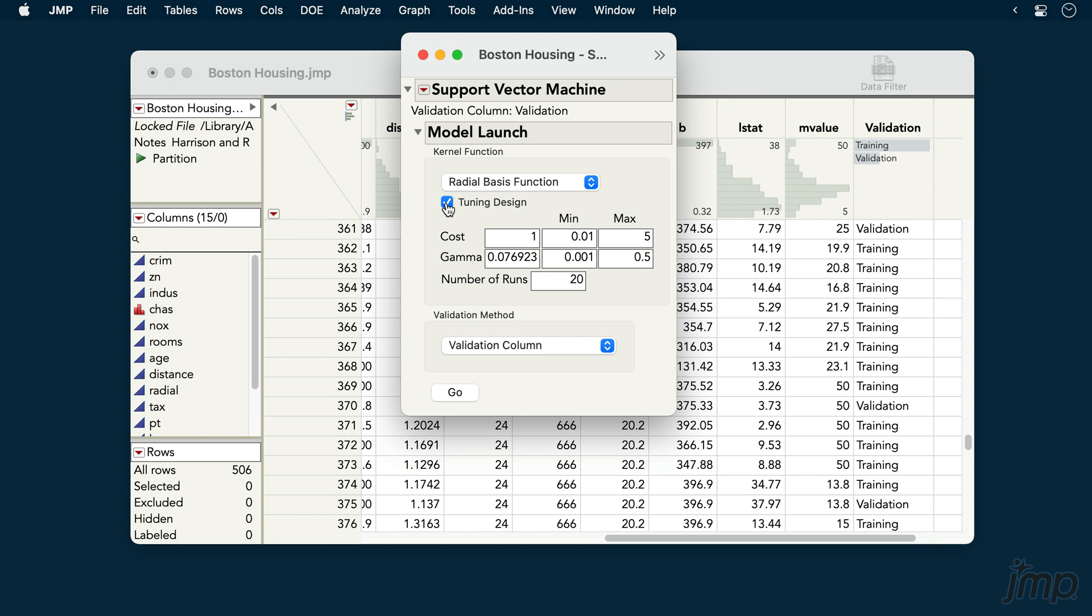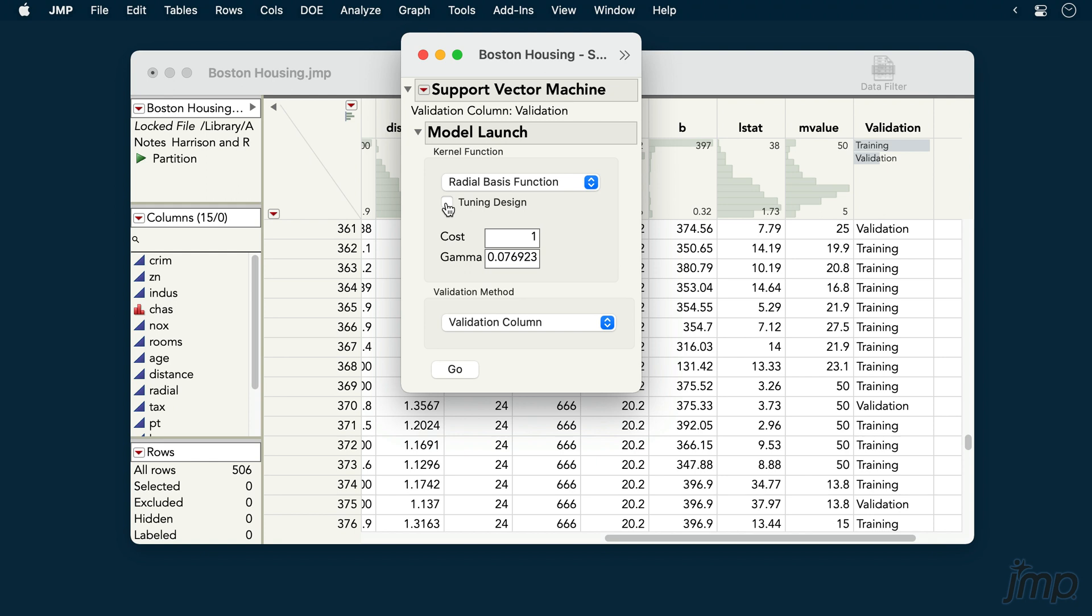For expediency's sake, we'll forgo that here and use the defaults, though in practice using a tuning design is often a good idea. We also have the option to choose among different validation methods, but for now we'll stick with the validation column that we specified previously, and click Go to fit our model.